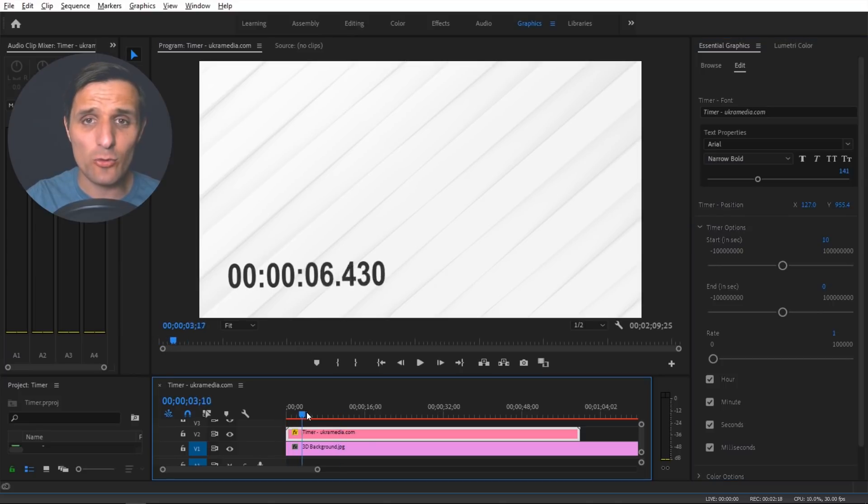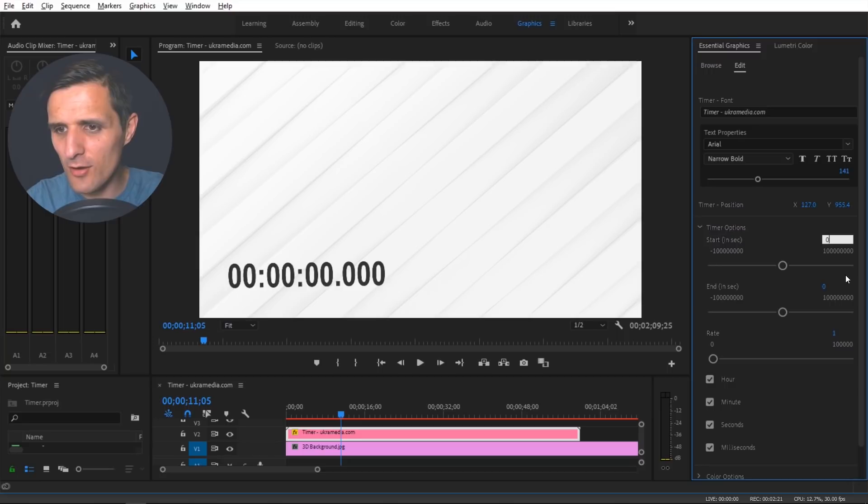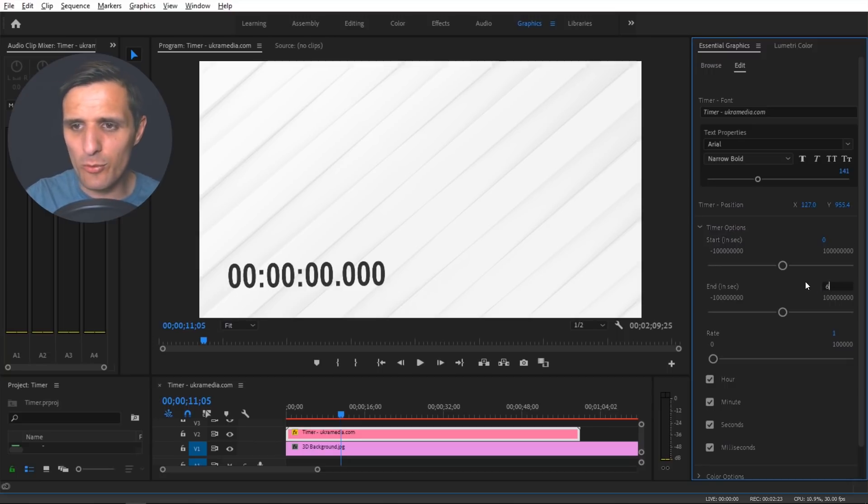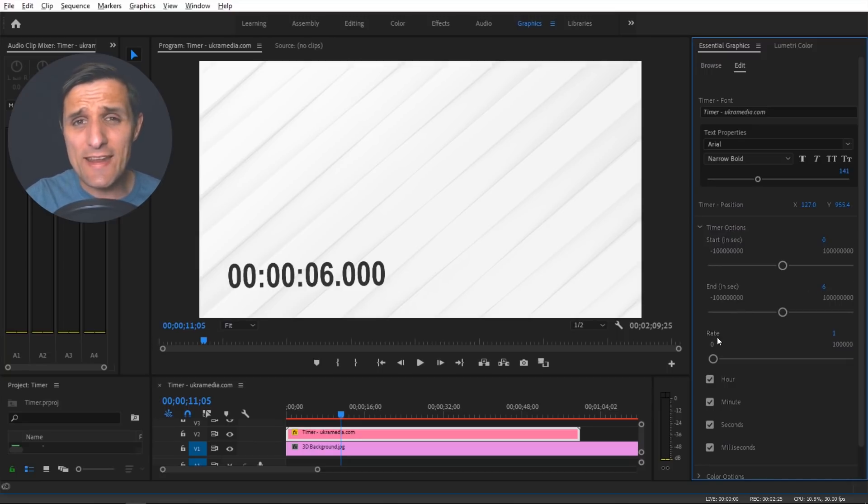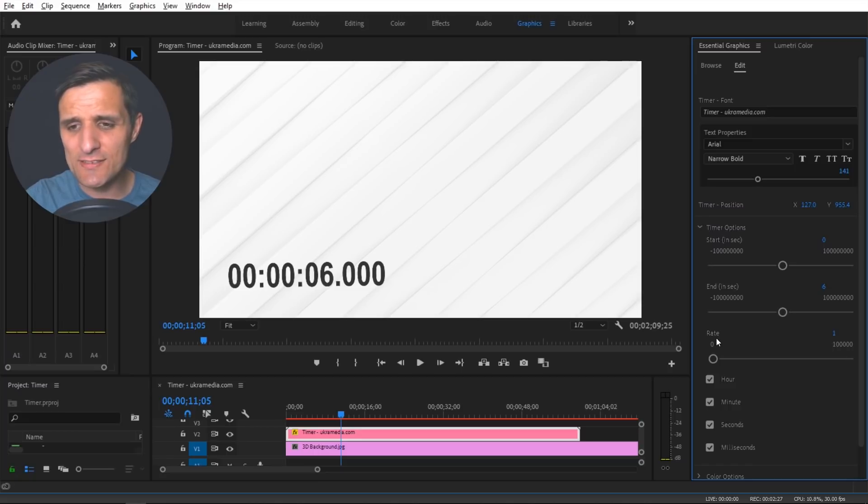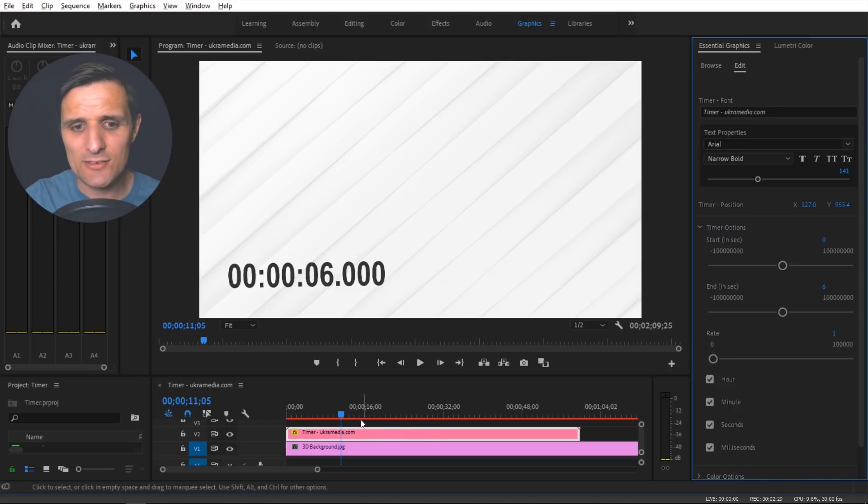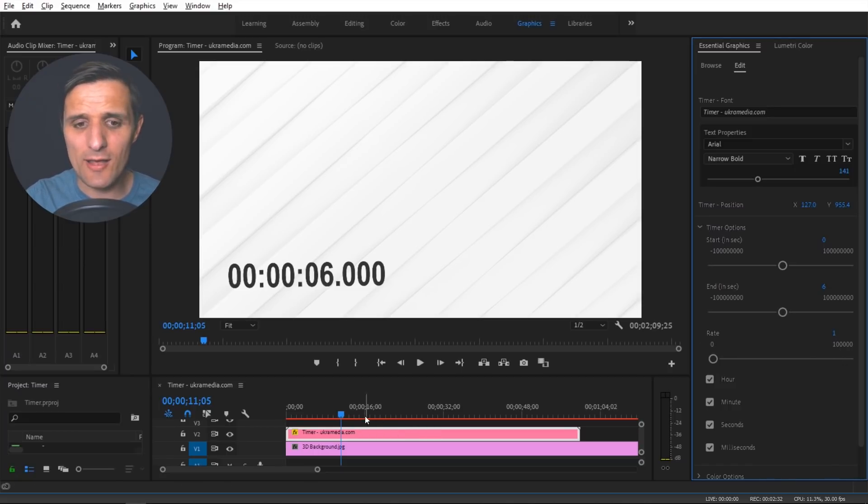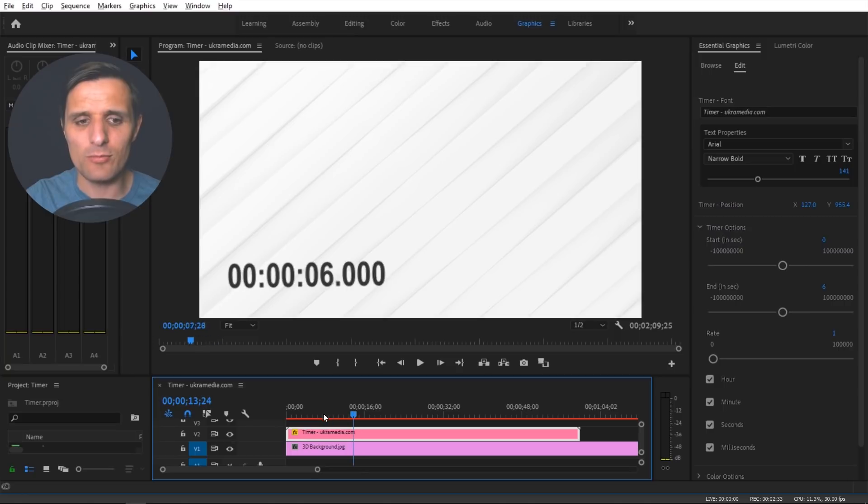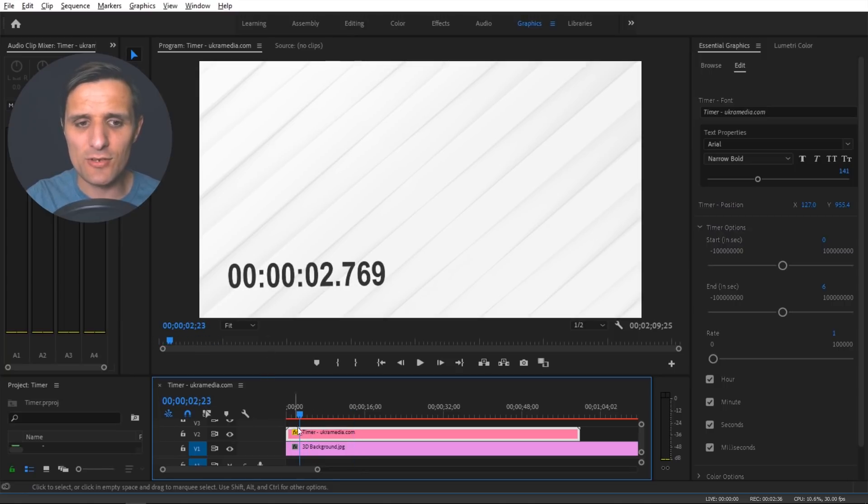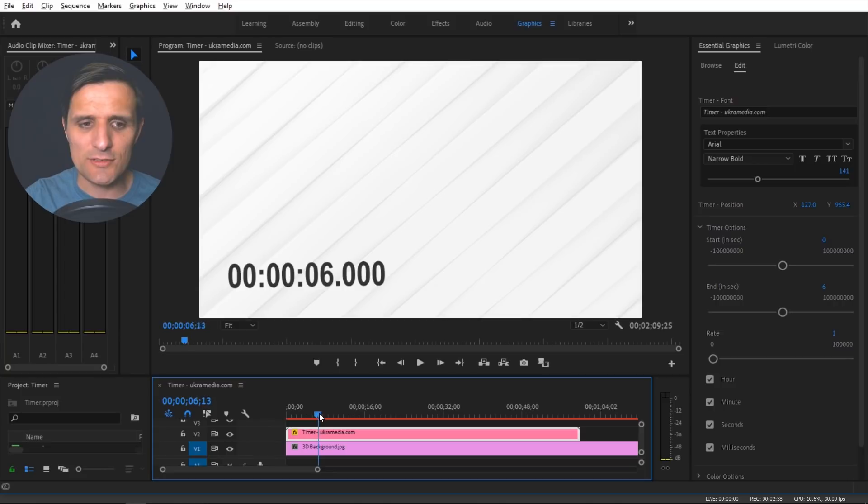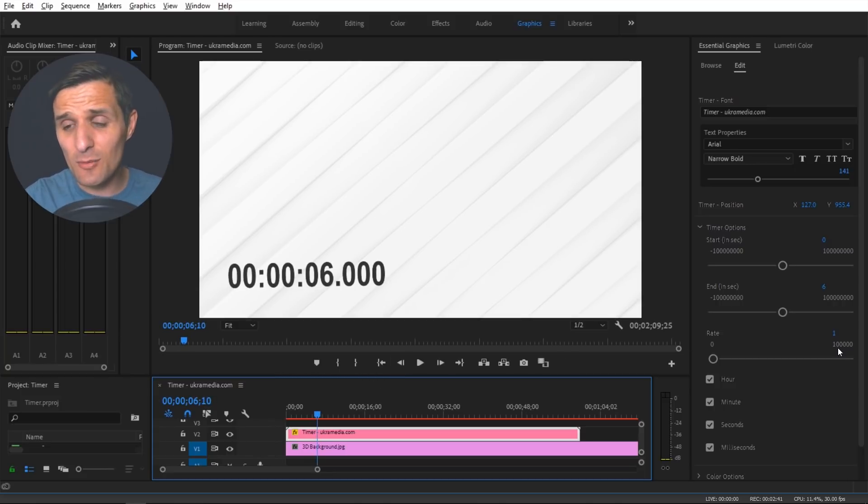Now then we have this rate option. This rate option has to do with the speed. So right now if it's set at one it's going to be like the standard, it's going to match the time code here. So you can see at six it becomes six. But sometimes you want to speed it up. You can say hey let's double this and then now at three second mark it becomes six.